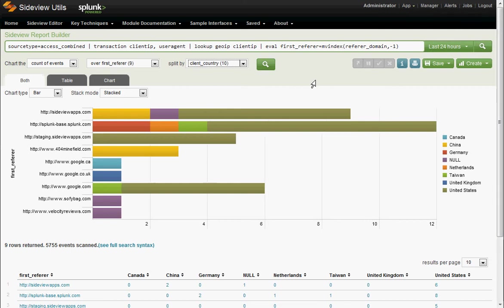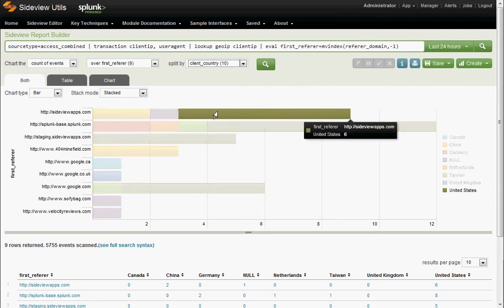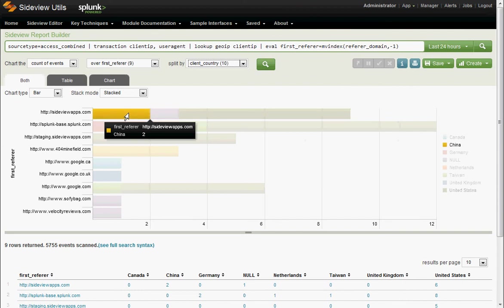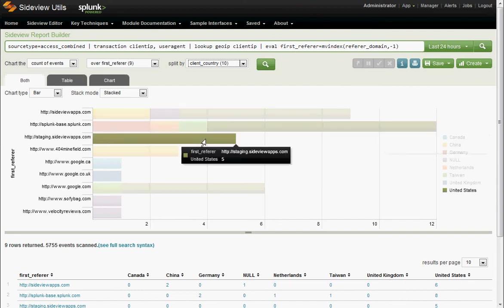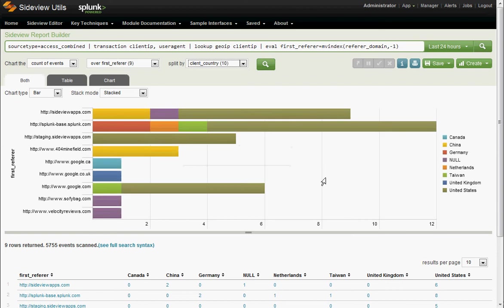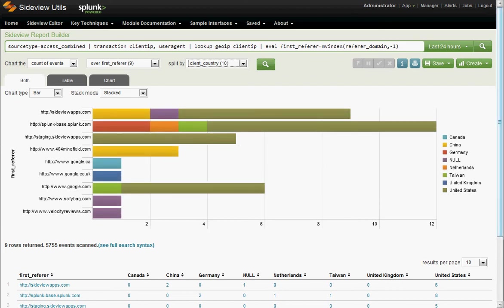So these are our referrers, and again, the units here are user sessions. This is getting to be, we're pretty deep in here. So let's now say I want to look at just the traffic from all the splunk.com sites.